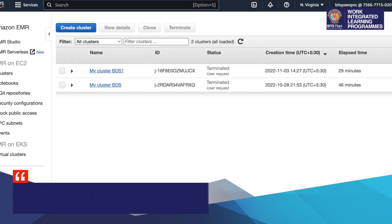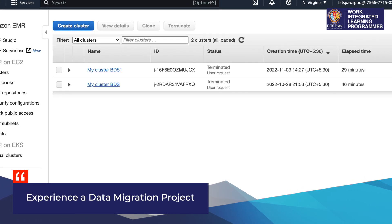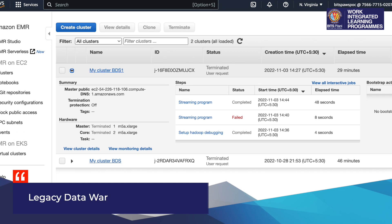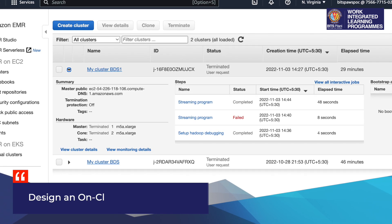Participants can experience a data migration project where they take a legacy data warehouse and design an on-cloud version, for example using AWS Redshift.